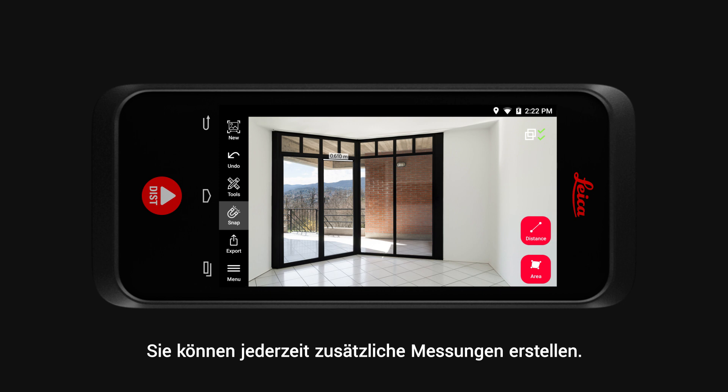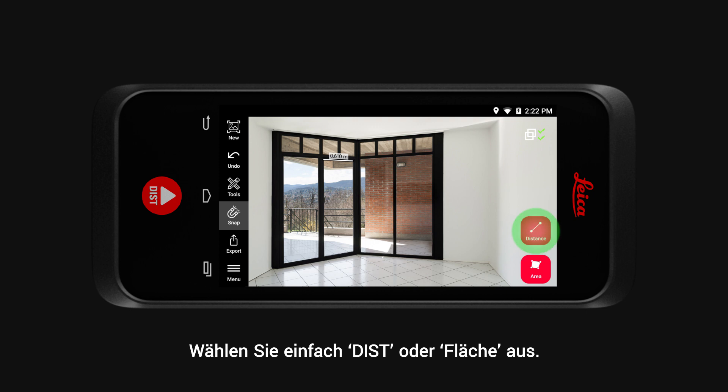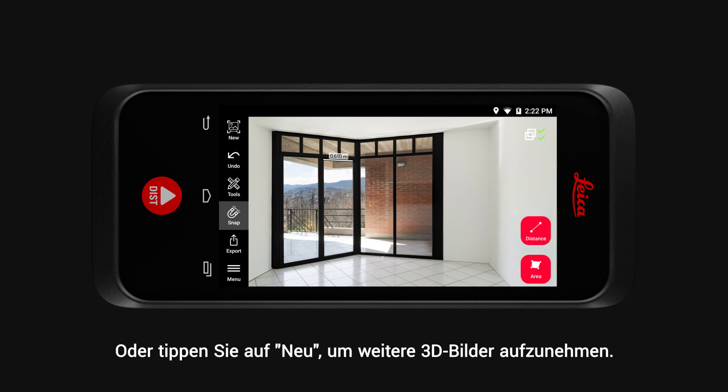You can create additional measurements in this image at any point. Simply select Distance or Area. Or tap on New to capture additional 3D images.